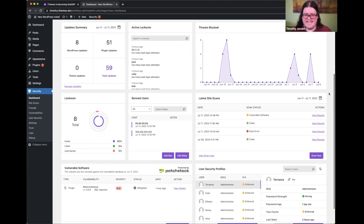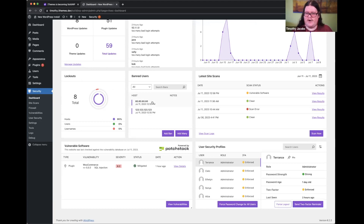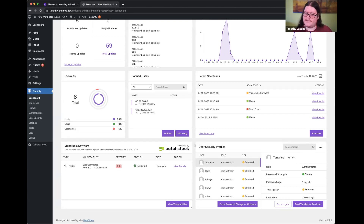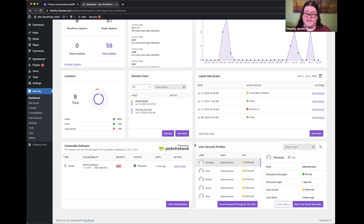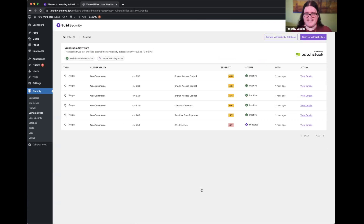We get an overview of lockouts, banned users, and latest site scans. We also have a new vulnerable software card powered by our integration and partnership with Patchstack. Patchstack is a great WordPress and general web security company — you can see them at patchstack.com. Since January of this year, we've been integrated with Patchstack for our vulnerability database. That's what powers the email from iThemes Security that says, hey, you have vulnerable software on your site — make sure you update it, activate it, or deactivate it to keep yourself safe.